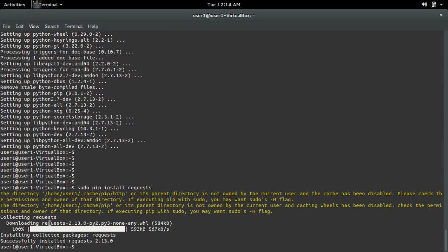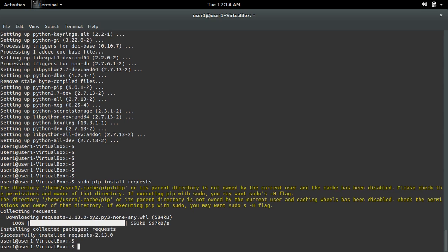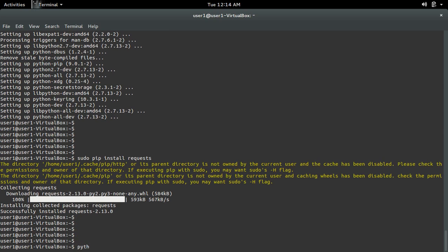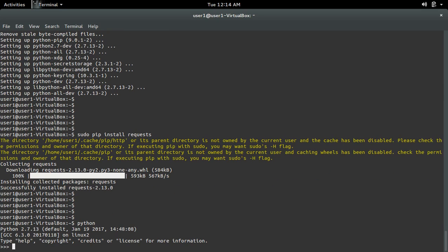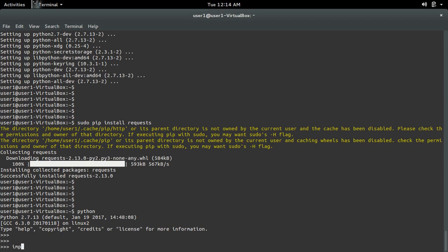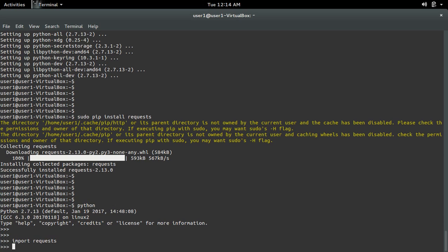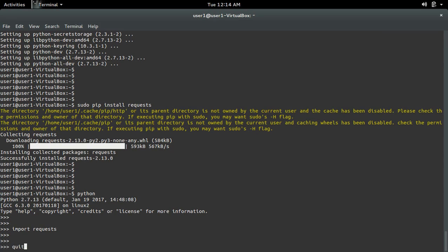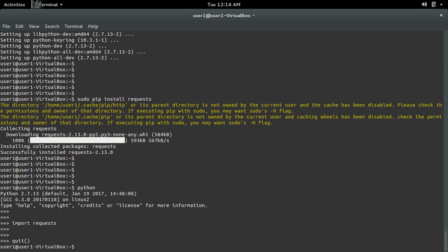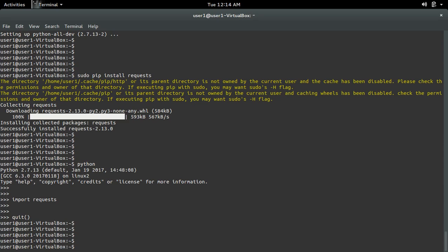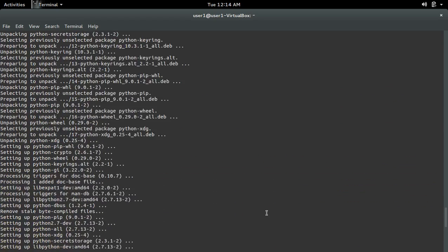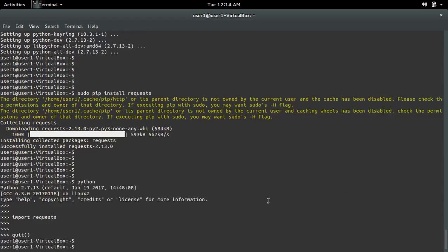See, it's downloading requests. Okay, it's done. Now let me open the Python terminal and do import requests. See, it's working. So you can select one of these options. This is how we can fix the import error: no module named requests.